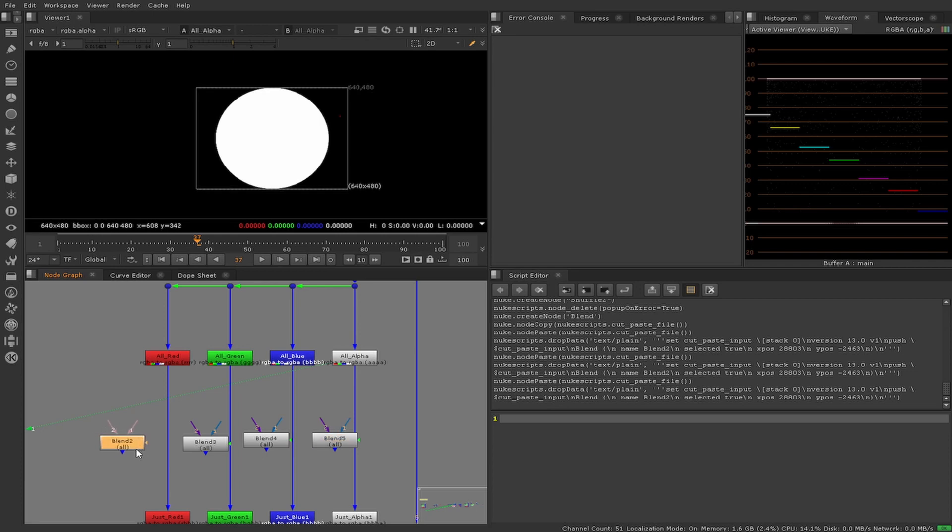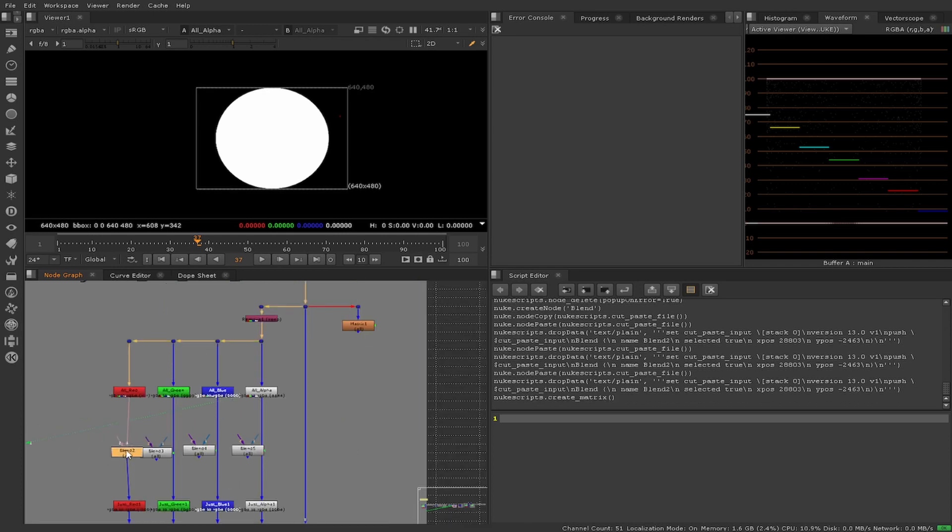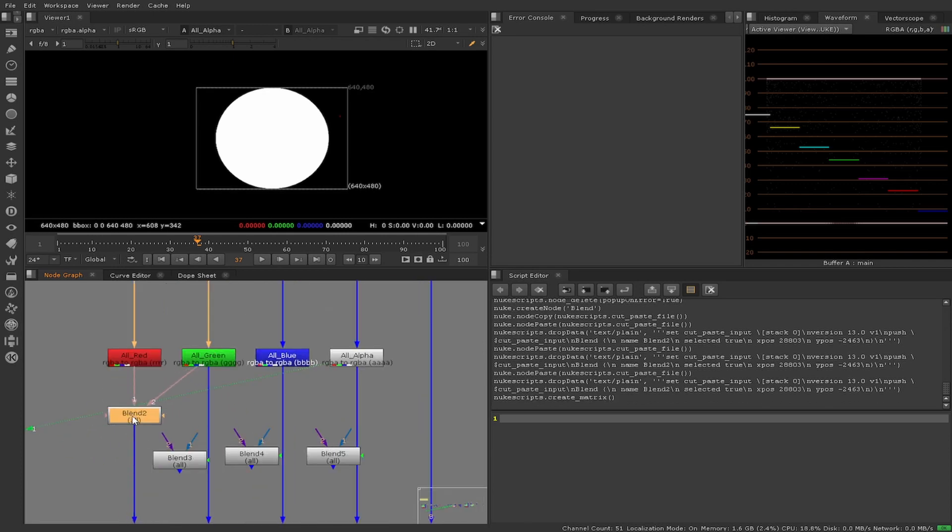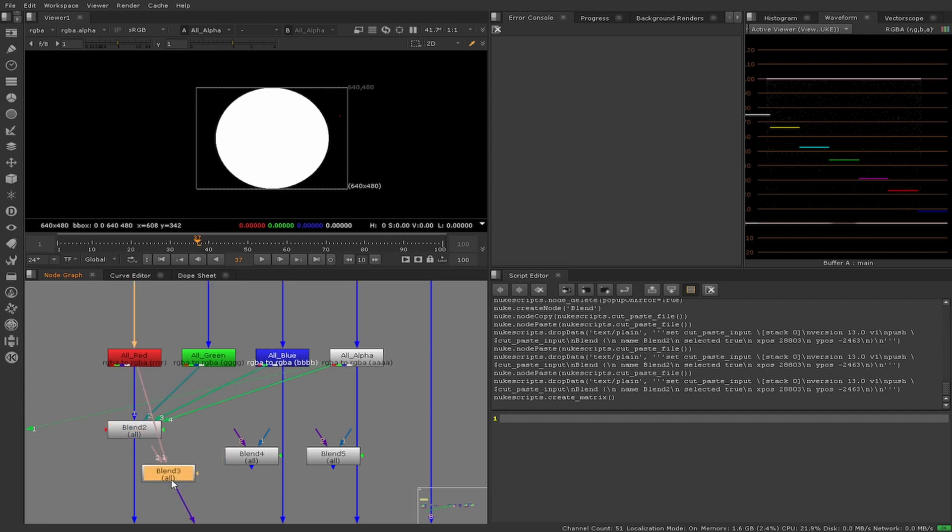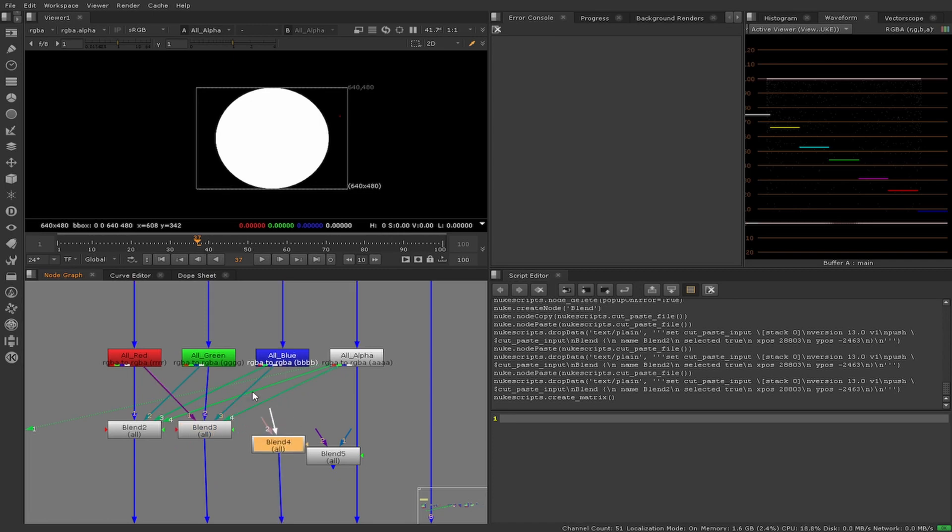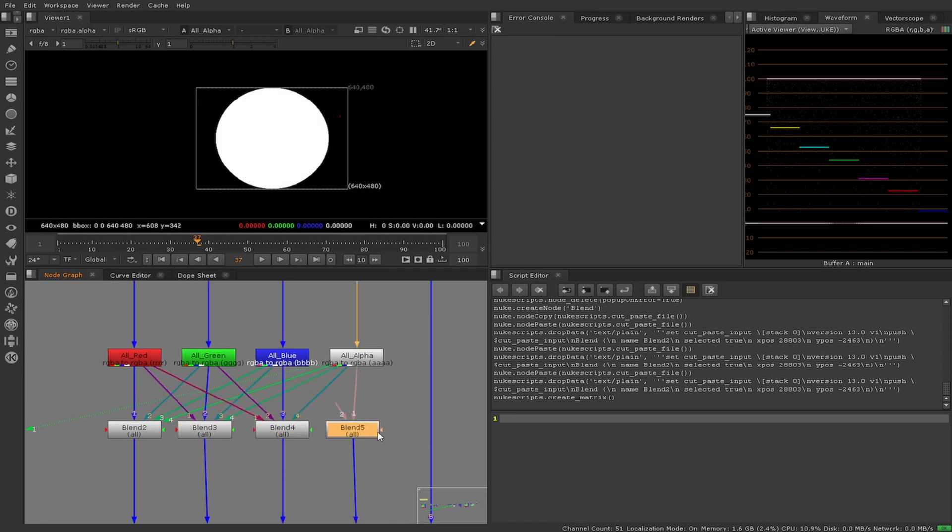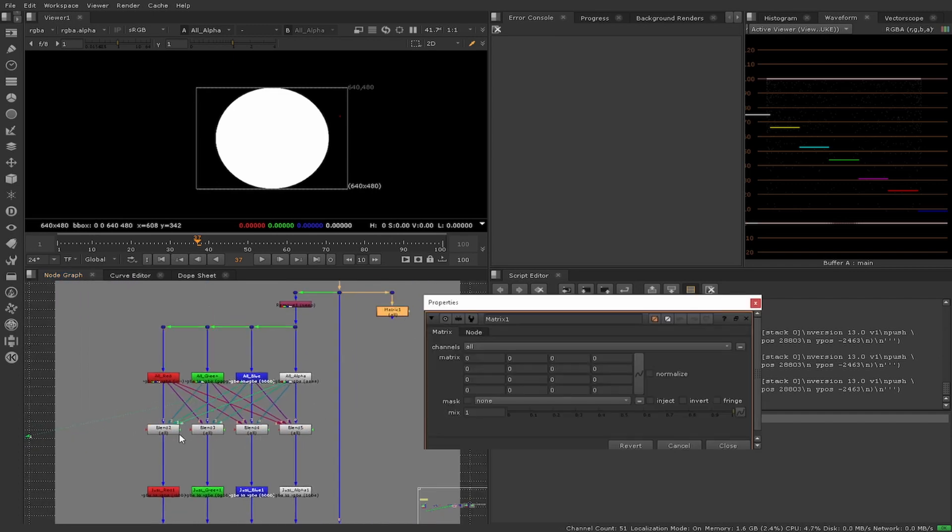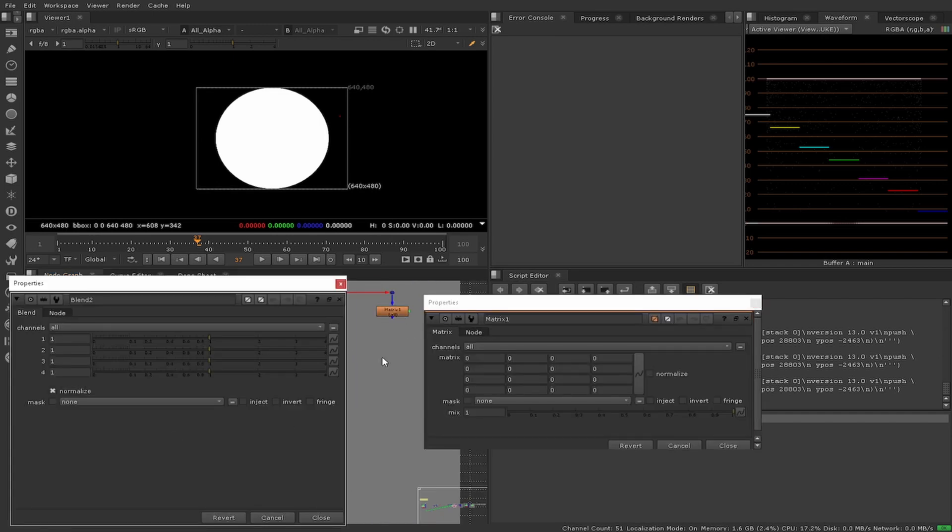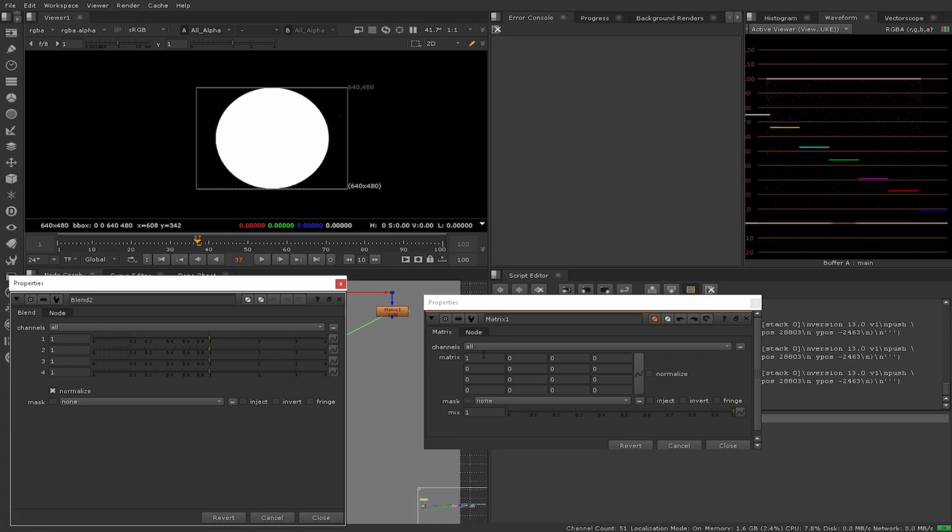This order doesn't change from blend to blend. Once all of our blends are connected correctly, we will need to link our blends to our matrix interface. This needs to be done row by row with close attention to the linking of the blends.